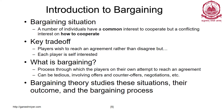Introduction to bargaining. A bargaining situation is one where a number of individuals have a common interest to cooperate but conflicting interests on how to cooperate. Each player is still self-interested, and bargaining is a process through which players on their own attempt to reach an agreement, which can be tedious, involving offers, counter offers, and negotiations — for example, purchasing a house or a second-hand car. Bargaining theory studies these situations, their outcomes and the bargaining process.